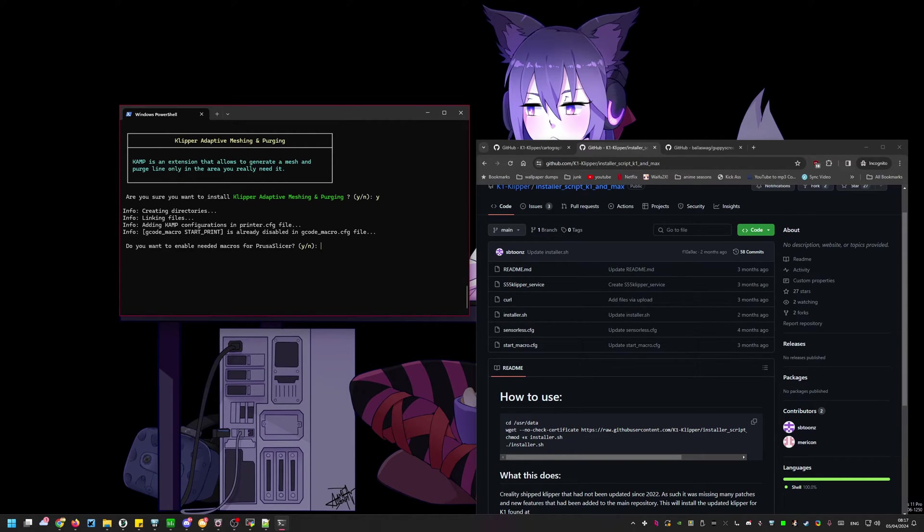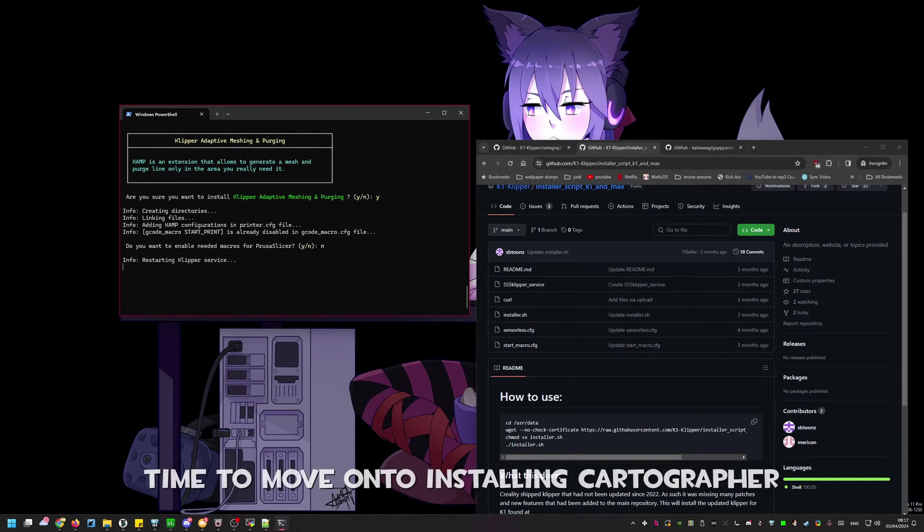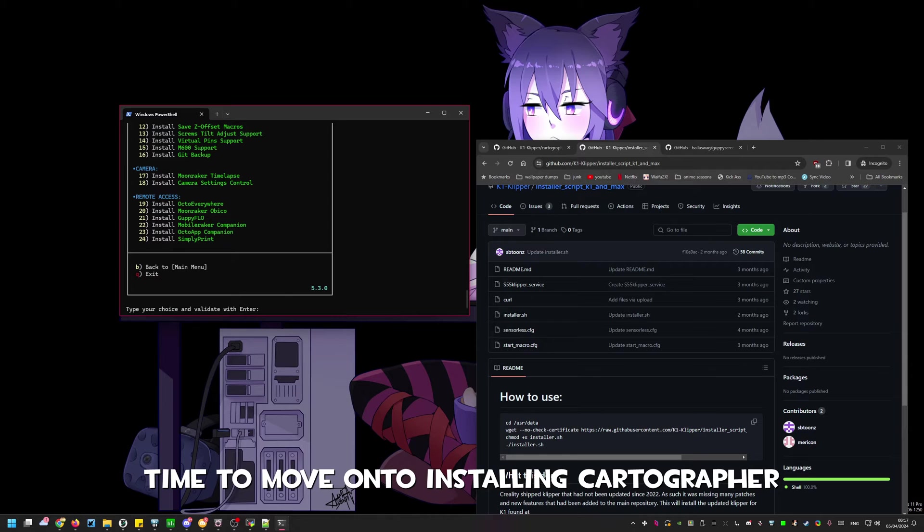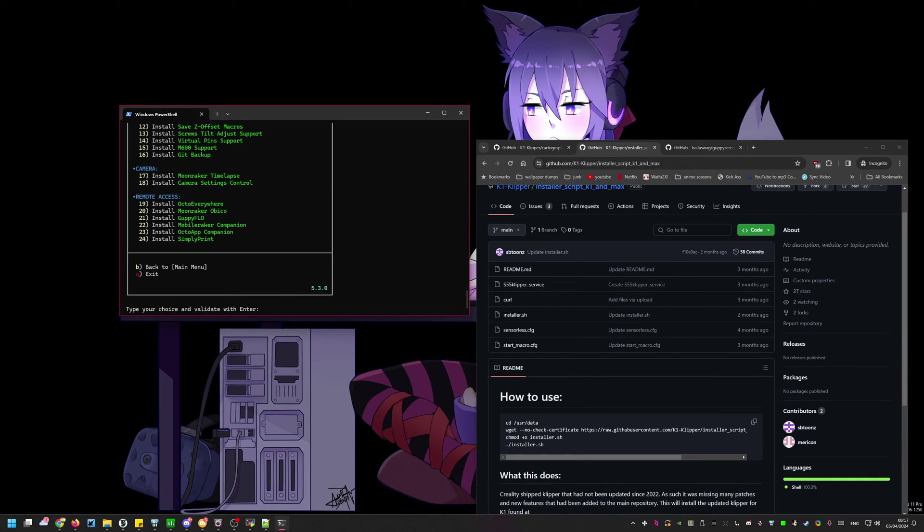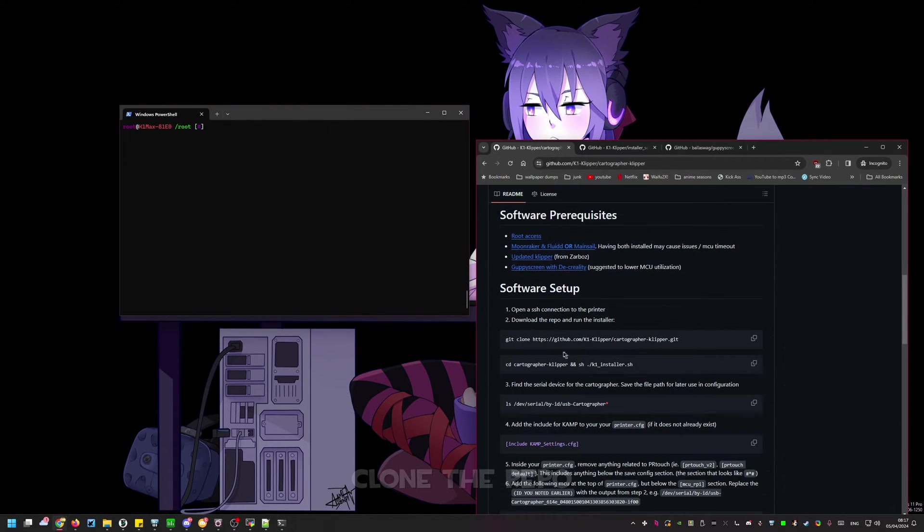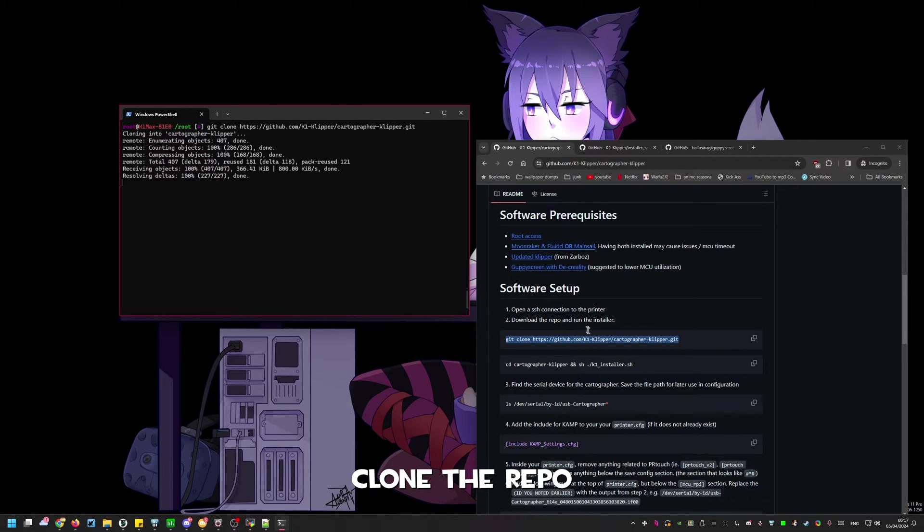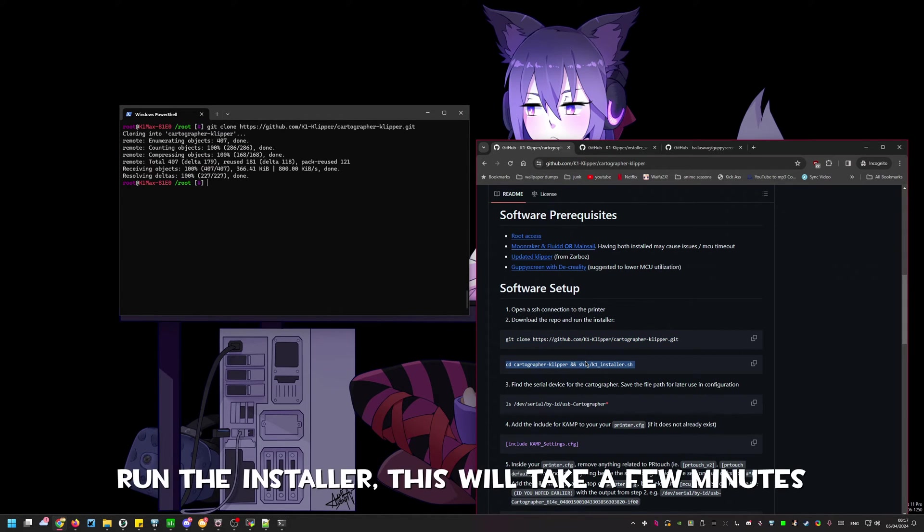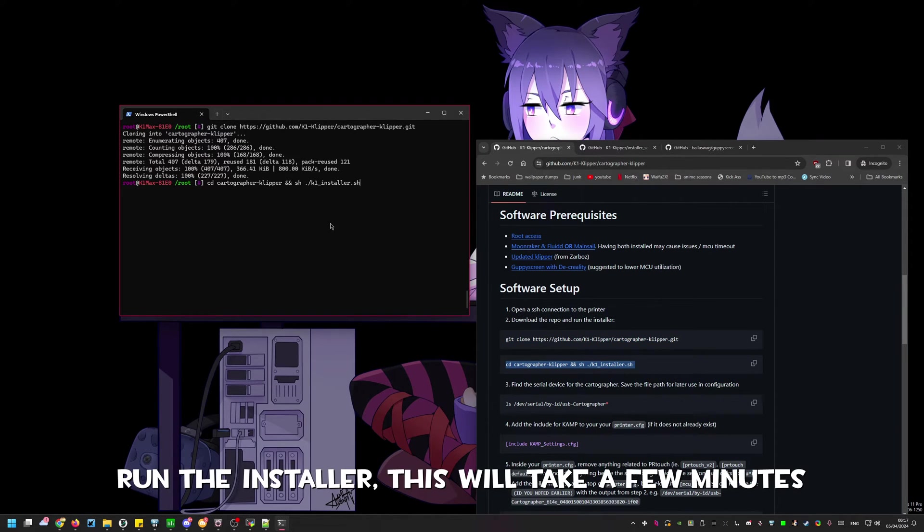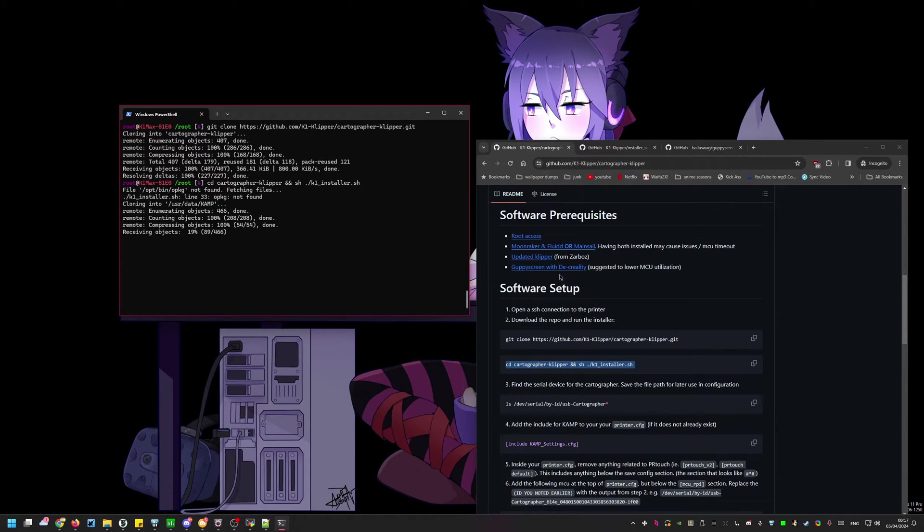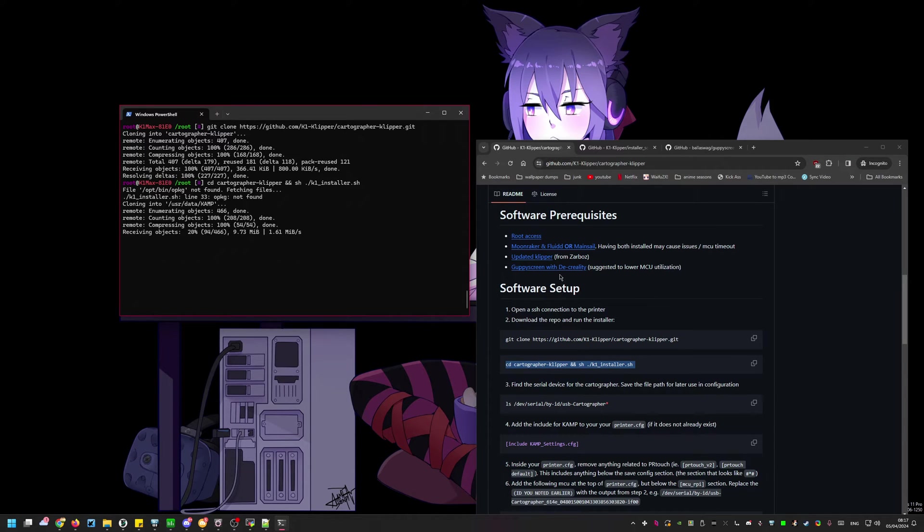If you plan on using Orca slicer you do not need the macros for Persis slicer. We'll now begin the cartographer install. If your current directory in SSH is not root please type cd space tilde. We'll clone the repo with the git clone command. Once this is done we'll start the installer with the command directly below.